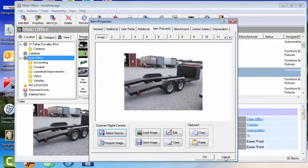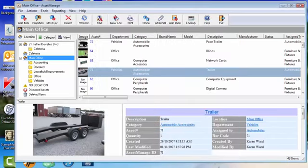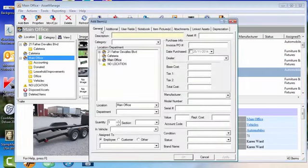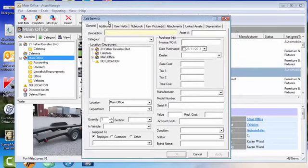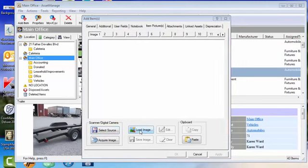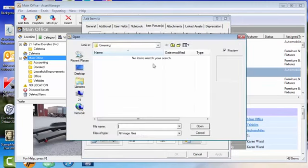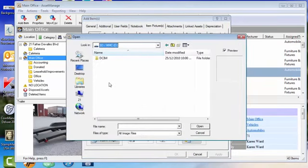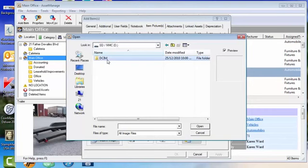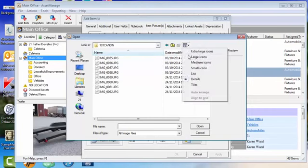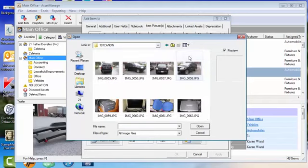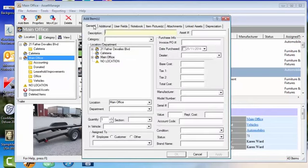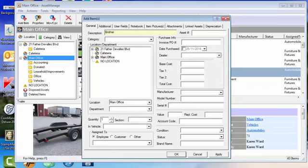The third way is when you're adding items, just select that Item Picture section. You can select an image, so once again from the SD card, select this printer. So here we have a Brother All-in-One, add it to the category Printers, hit OK, and there the item has been added.